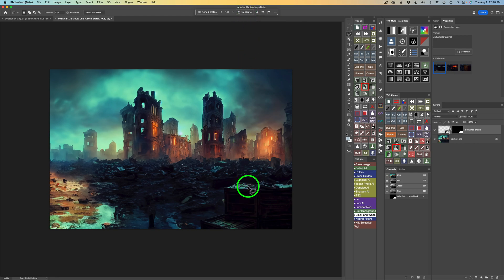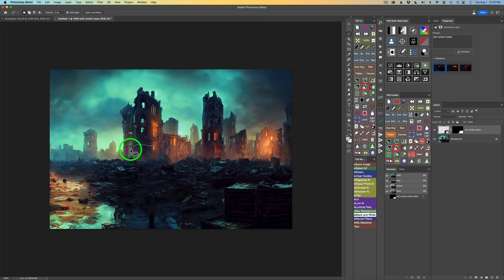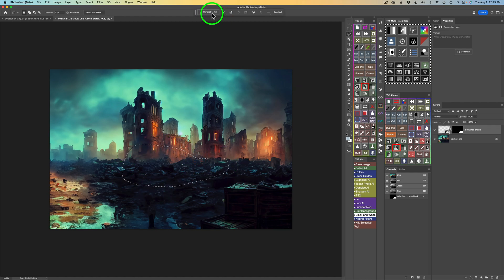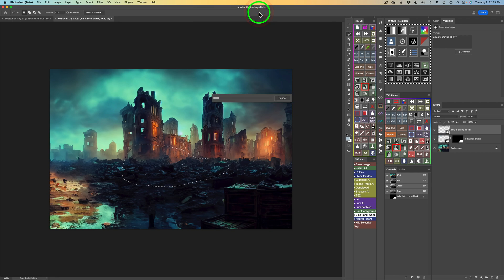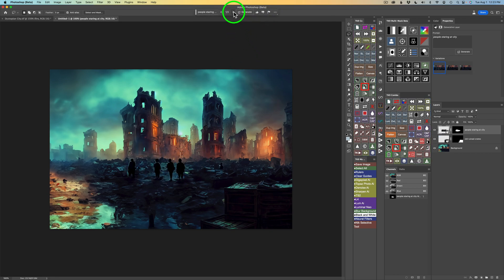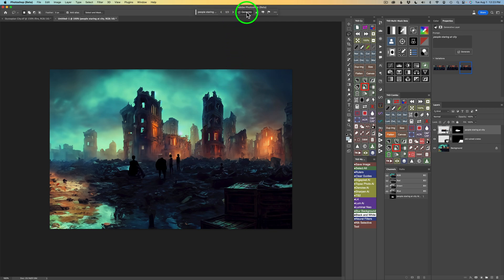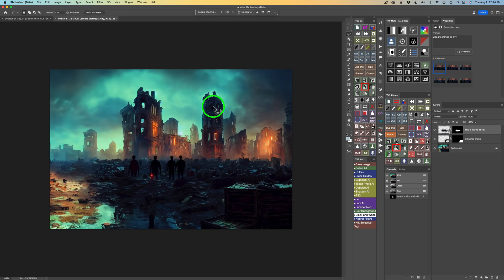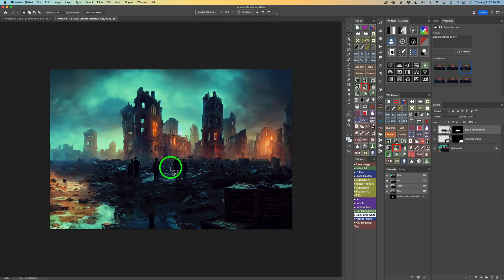A dystopian city in ruins needs a rat, but before I do the rat, let's put some people here staring at the city in ruins. I'll lasso an area right around in here, click on Generate Fill, and type 'people staring at city,' then click Generate. One version is silhouetted. Let me generate three more — this one is very artistic looking. I think I'll go with that. Now I'm going to go ahead and flatten again just to save space.